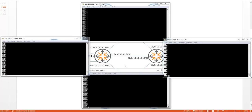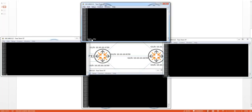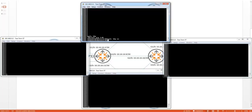The first step in the configuration is enabling the Label Distribution Protocol on the WAN interfaces of the LERs and LSRs. We have to enable MPLS LDP globally and then enable it on the WAN interfaces. Let's take PE1 first — enable LDP, then go to the interfaces: interface 3.0, LDP enable, and interface 4.